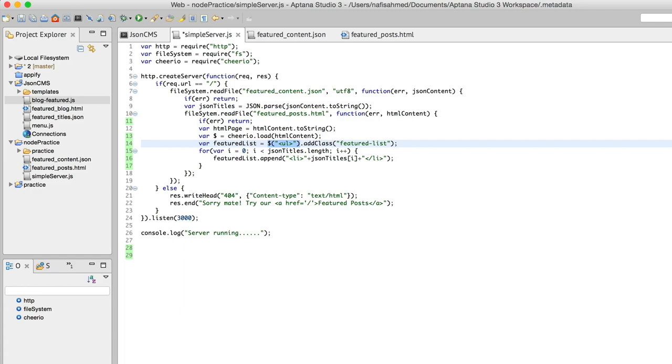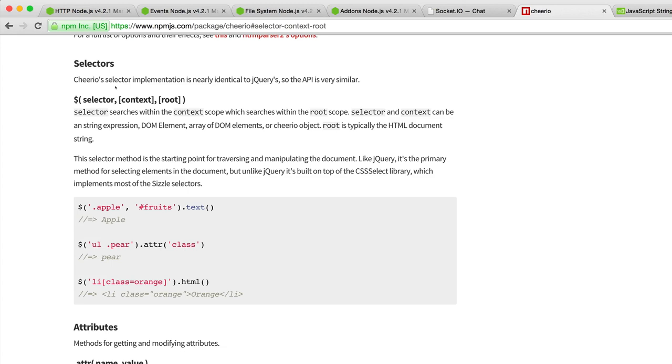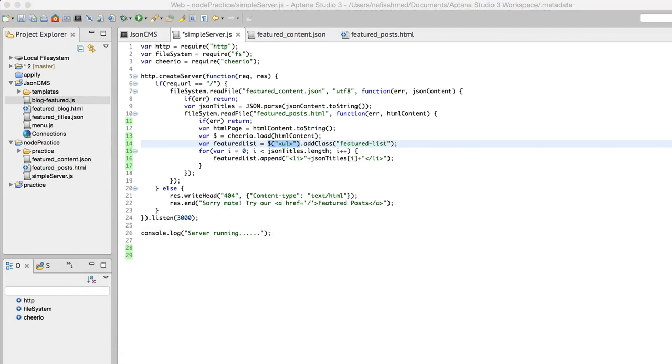You can have a look at this documentation. Cheerio's selector implementation is nearly identical to jQuery, so the API is very similar. This is a selector function.